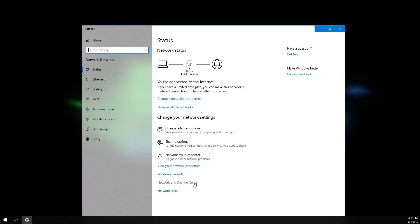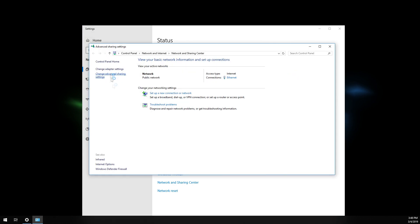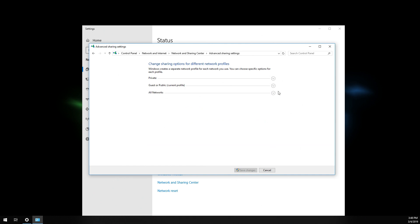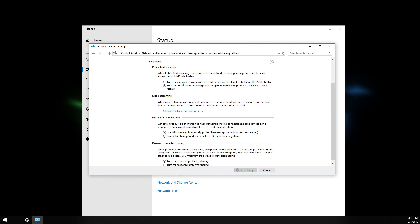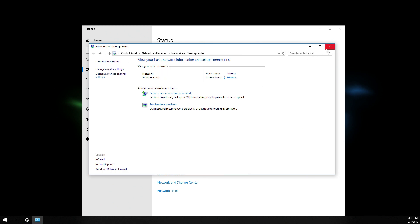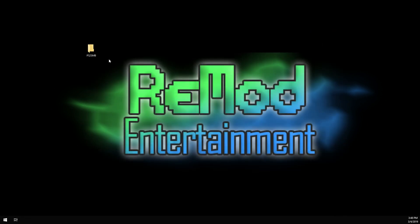So, the next thing you want to do is go network and sharing. Advanced sharing settings. And under your private networks, turn on network discovery. Under all networks here, you want to turn on all the sharing options. You want this one on. You want this on. You want to turn off password protected sharing. You can leave this on if you want, but that means you're going to have to set a password and everything for your PS2, which isn't really necessary. Save changes. Close all this out. And the network part of this is done.